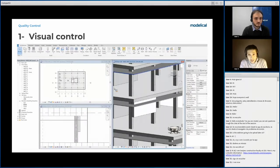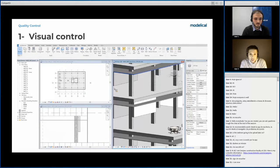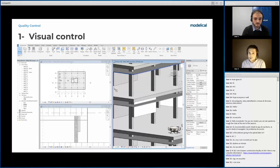The first tool we have for quality control is our own eyes — visual control. That's why we always recommend working with at least three windows with three different points of view, in order to check the position of elements in all three axes and to spot possible issues in the design.